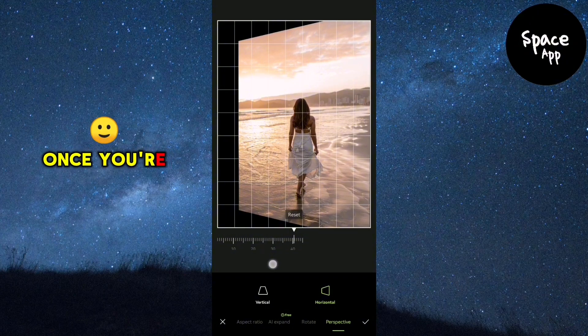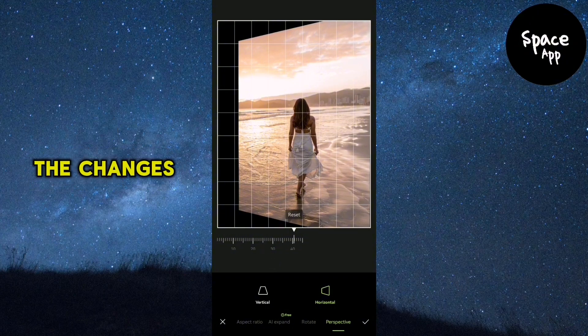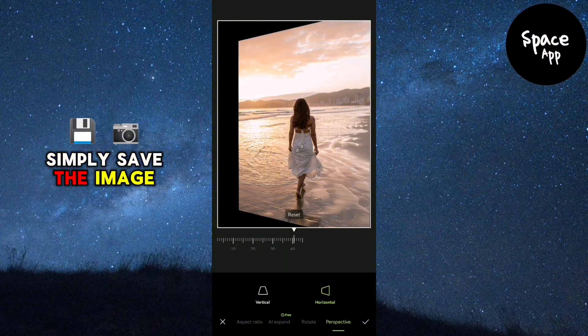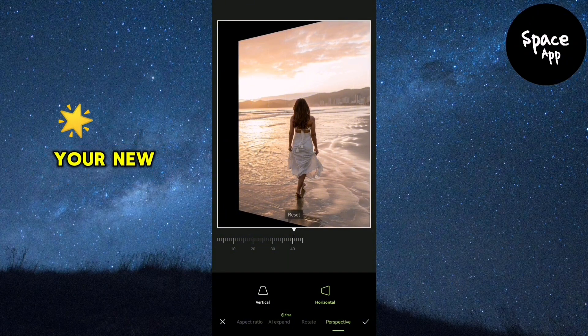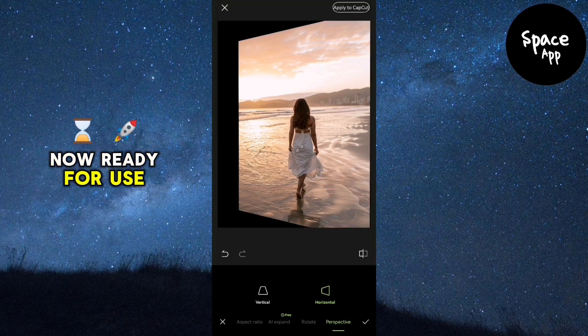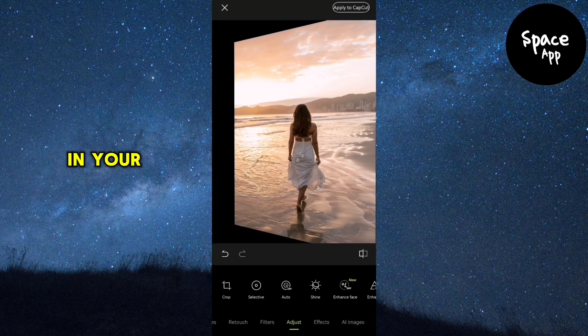Once you're satisfied with the changes, simply save the image. Your new perspective is now ready for use in your projects.